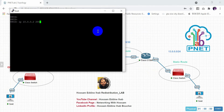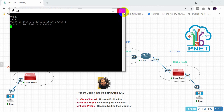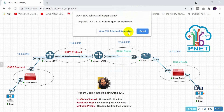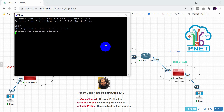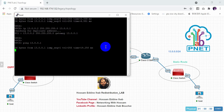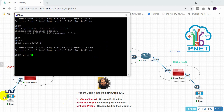Now configure the host PCs. The first PC gets IP address 10.0.0.2, mask 255.255.255.0, gateway 10.0.0.1. The second PC gets IP address 13.0.0.2, mask 255.255.255.0, gateway 13.0.0.1. Ping from 13.0.0.2 to its gateway is successful, but pinging to 10.0.0.2 fails.